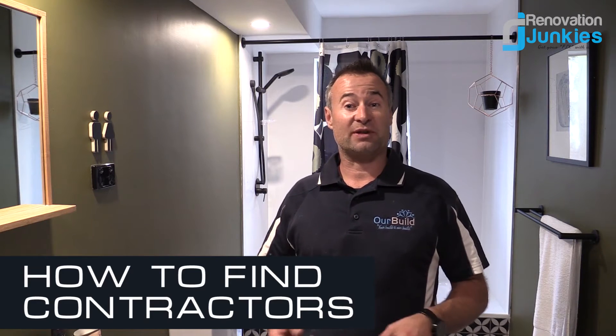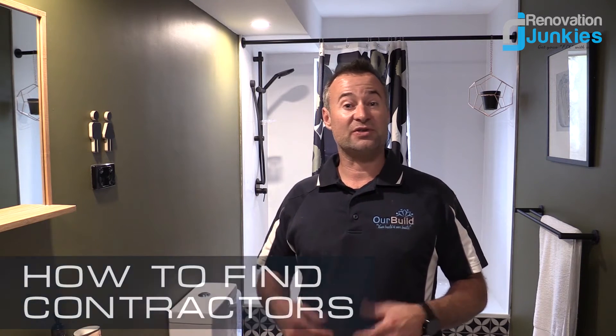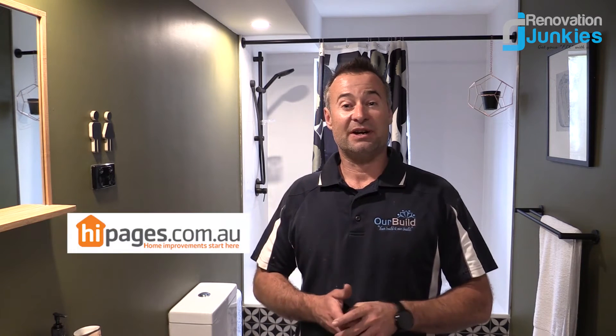The way I found some of those contractors such as tilers, plumbers, electricians and so forth is through a service called High Pages. It's really good to use. Watch this video and I'll show you how you go about using the service and how you can find some good contractors as well.